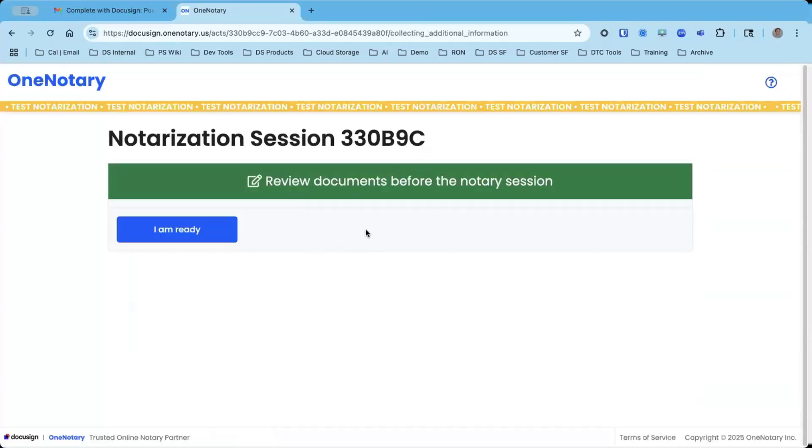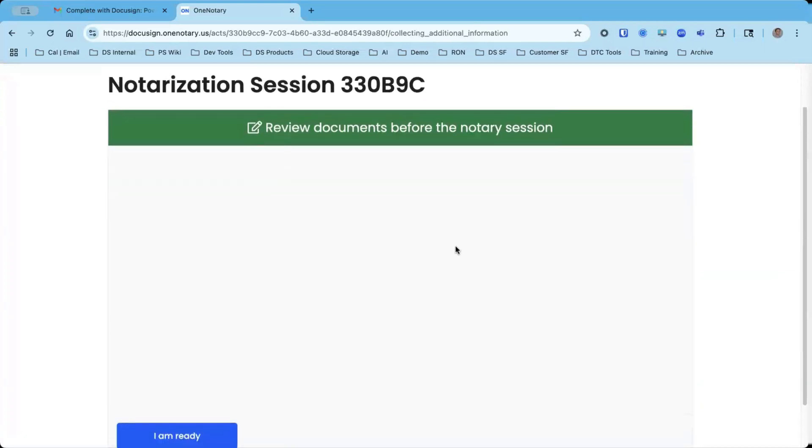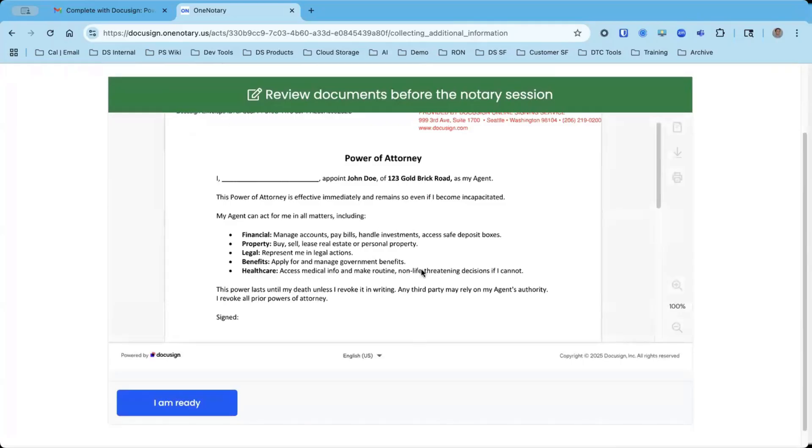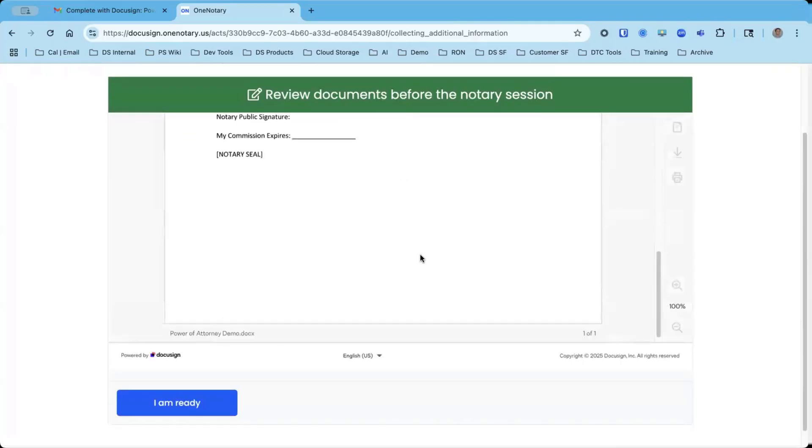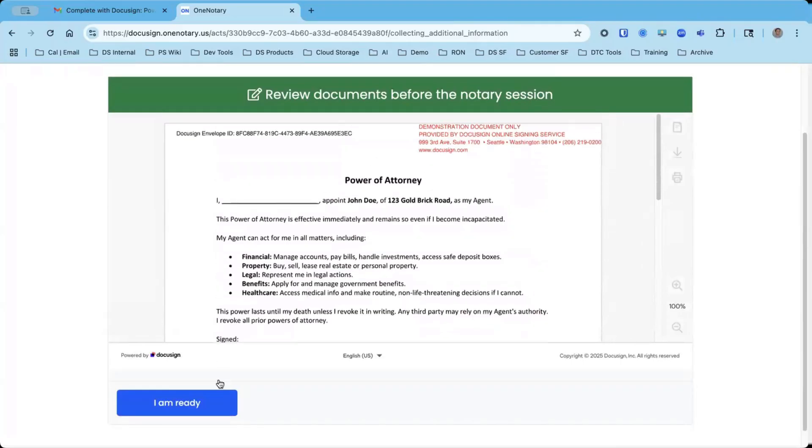Now I have an opportunity to review the document prior to joining the session, but I've already reviewed, and it's a rather simple document anyway, so I can click I am ready.